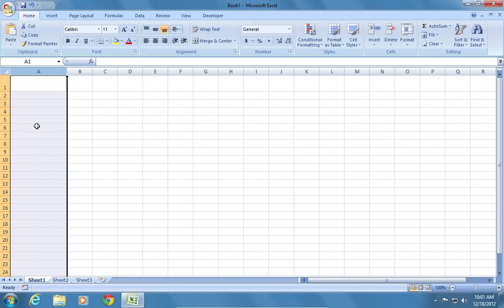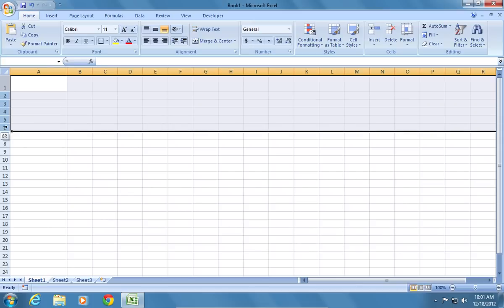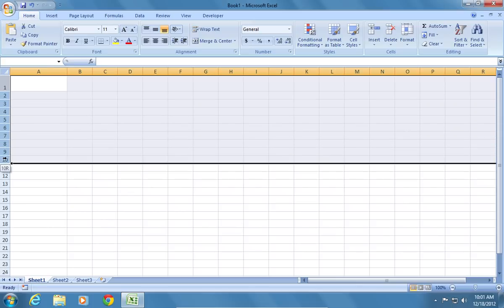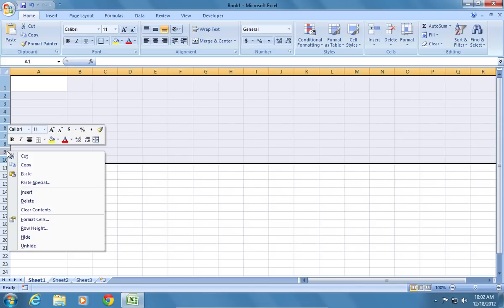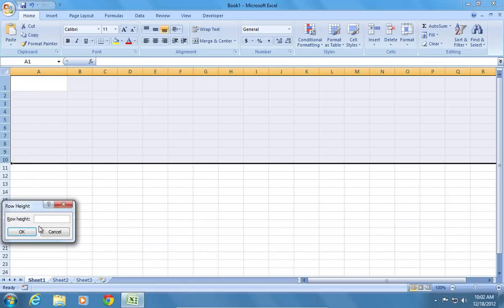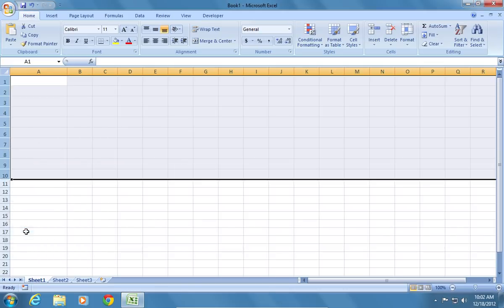To change a few rows at once, select them. Right-click on the row borders and choose row height. Select the row height and press OK.